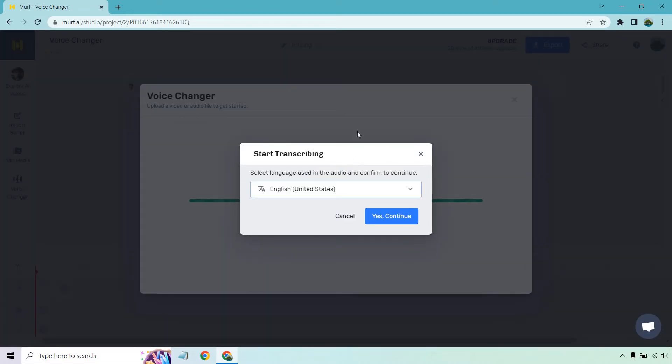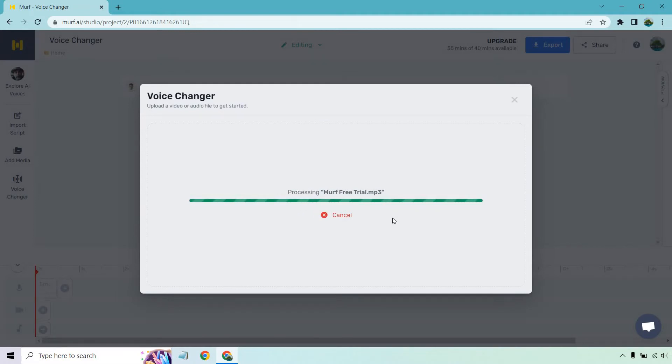Okay, once it says start transcribing, select language used in the audio and confirm to continue. English is going to be great. Yes, continue.